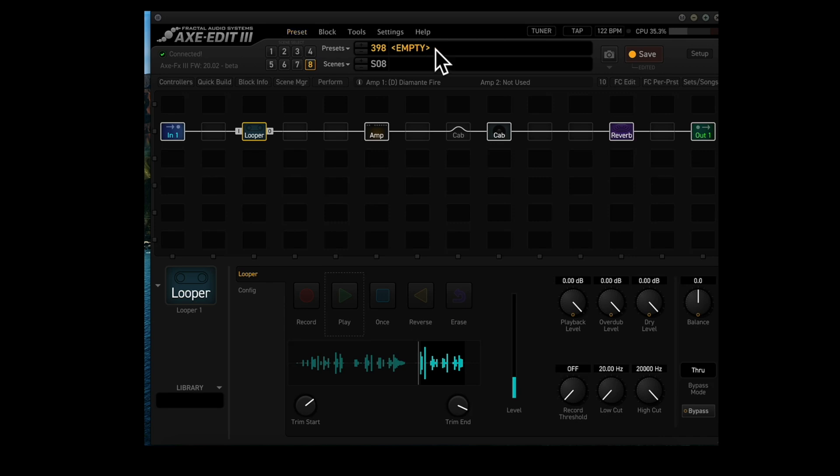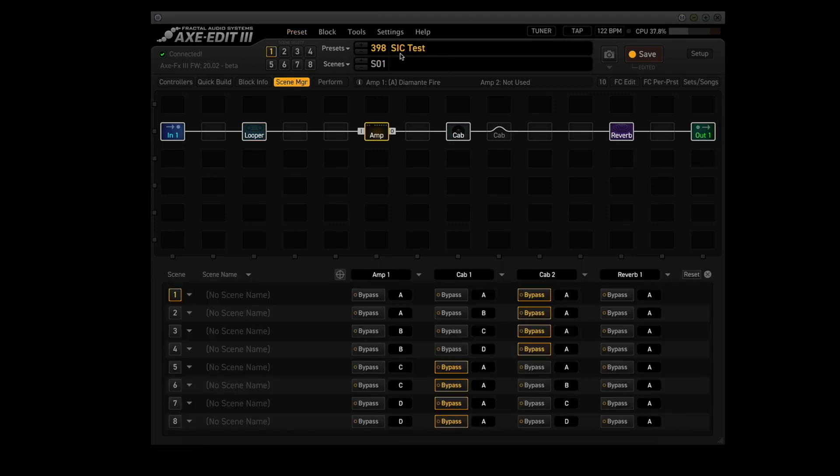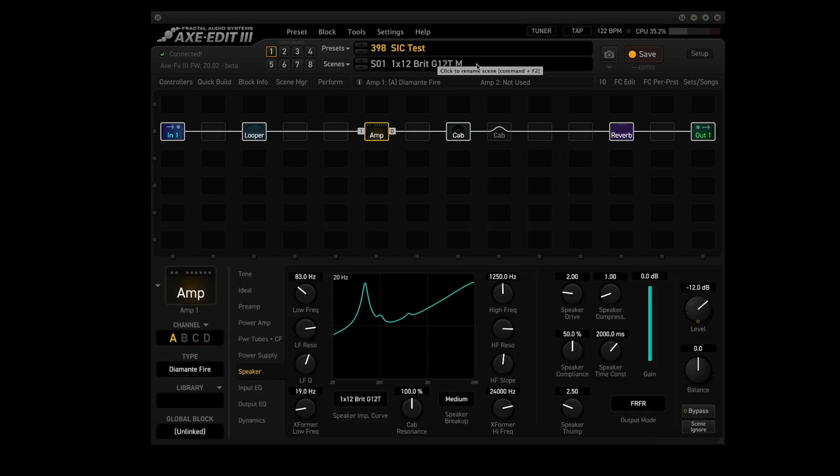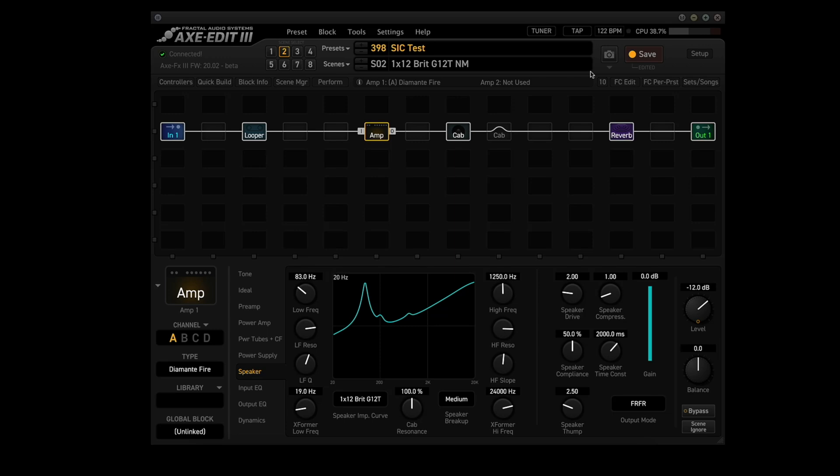Alright, now let's name this preset and let's name all the scenes. Alright, we named the preset SIC test, now let's name the scenes. I named scene 1 1x12 BRIT G12T M. The M stands for match. In other words, the speaker impedance curve matches the IR. I named the second scene 1x12 BRIT G12T NM, because it too is using the 1x12 BRIT G12T speaker impedance curve, but it is not using a matching IR in the cab lock. So, the NM stands for not matching.